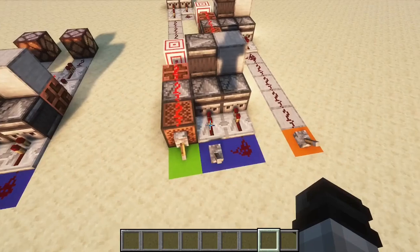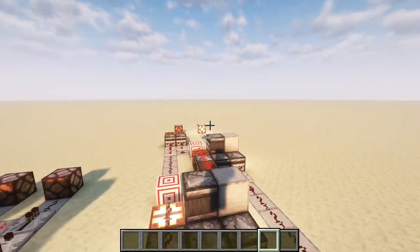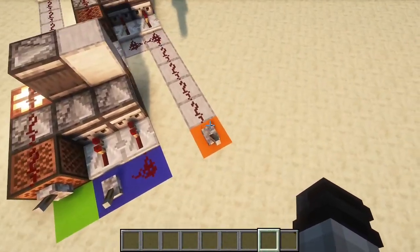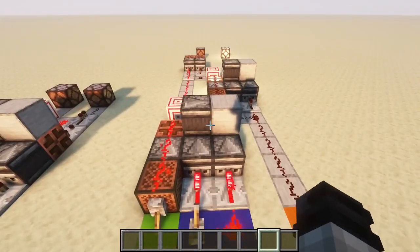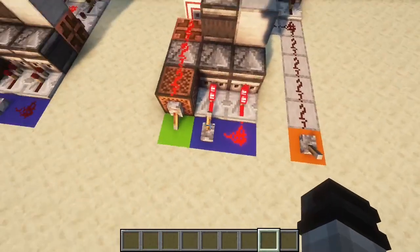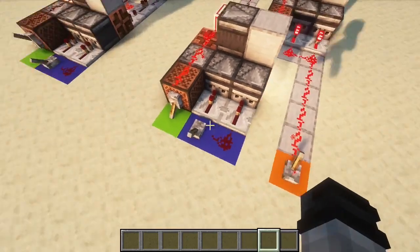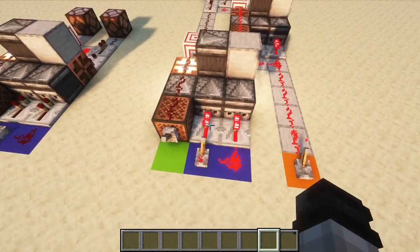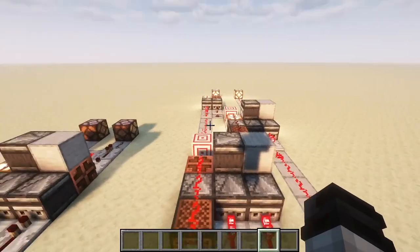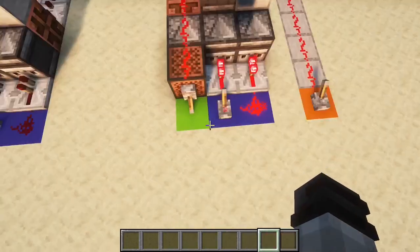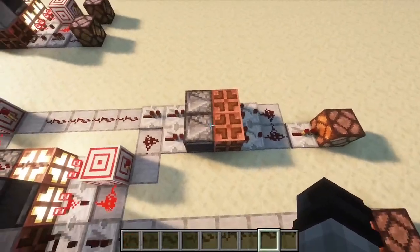If we hit this input, 1 plus 0 plus 0 gives us 1. 0 plus 1 plus 0 also gives us 1. And 0 plus 0 plus 1 also gives us 1. Now if we have 1 plus 1, we get 2. 1 plus 0 plus 1 also gives us 2. And 0 plus 1 plus 1 also gives us 2. Now if we have 1 plus 1 plus 1, we get 3, or 1 1 in binary. The full adder is just two half adders put together with an OR gate. Fairly simple and easy.